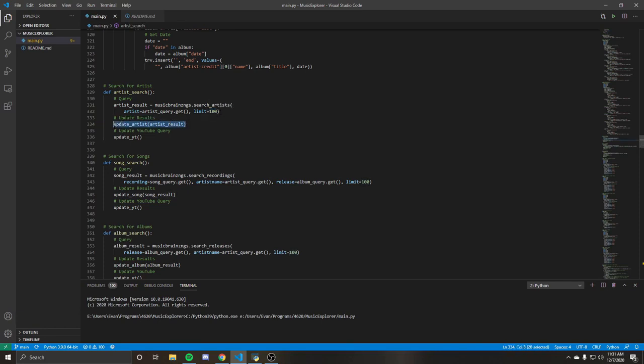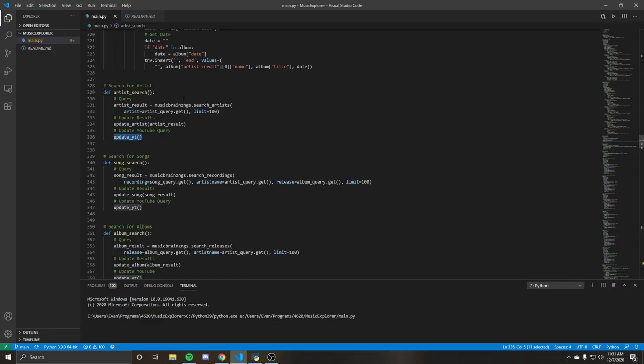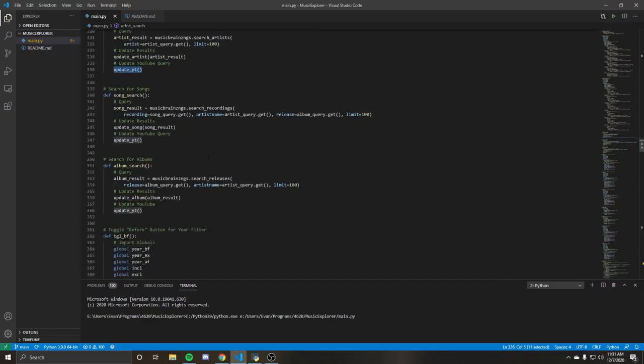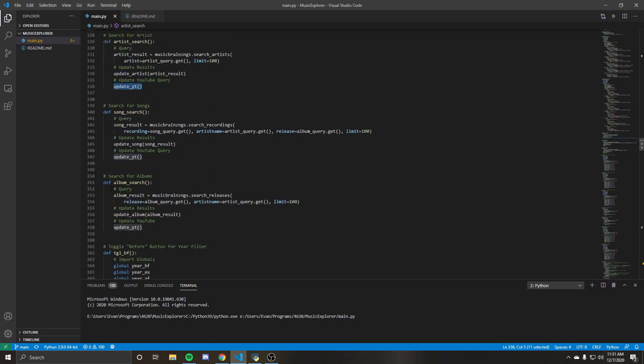And then we're just going through the update artist, which is basically what's going to display it on the tree and then updating the YouTube query to match the new entry. And this is basically the same throughout it. We'll skip down here to the album search.